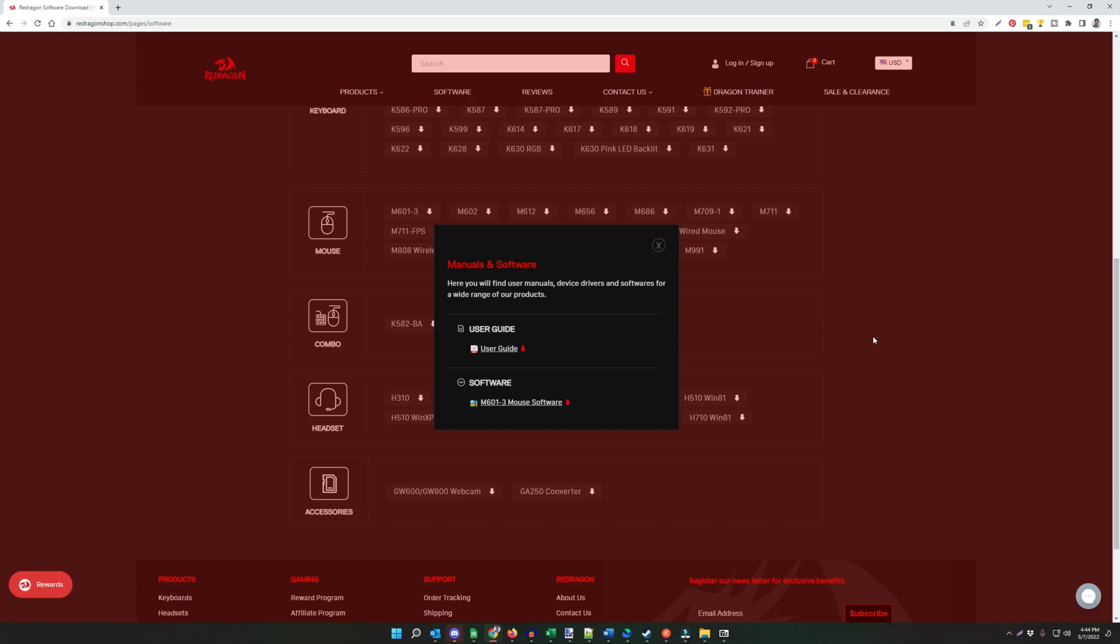I'm going to walk you through how to unzip or un-RAR, unpack a Red Dragon software with Windows 11. There's slightly different instructions with Windows 11 than with Windows 10, just the nature of how the context menu changes with Windows 11.